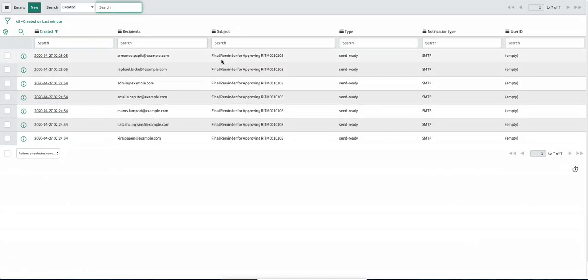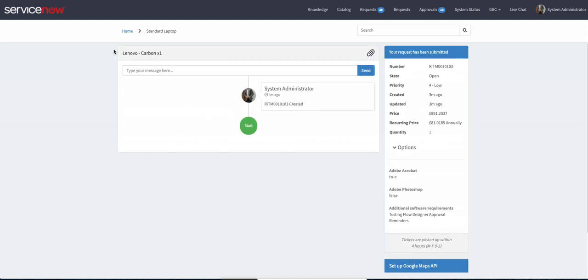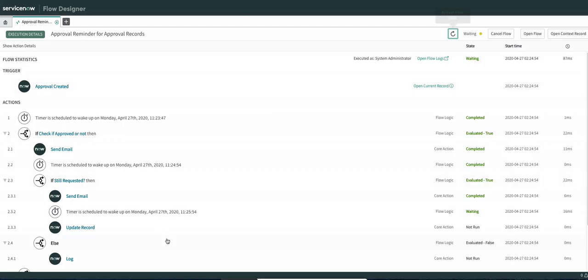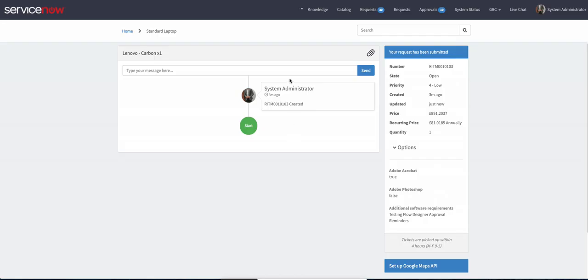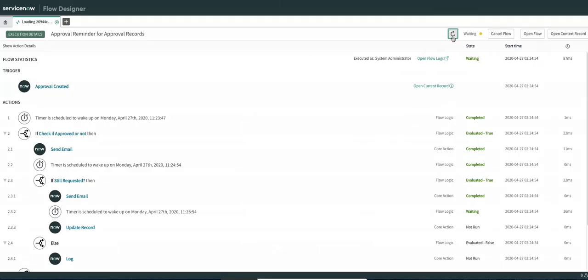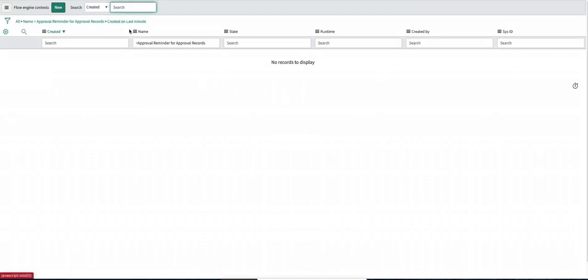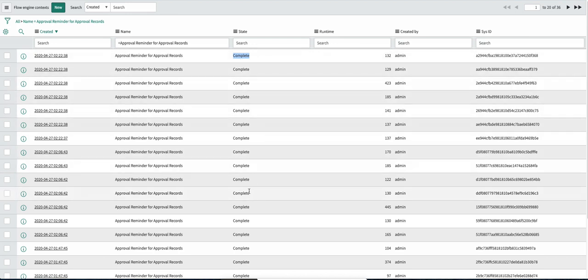If I go to the email logs you can now see it says 'final reminder for approving this record'. And in the ticket conversation widget, after one minute of that step at around 11:25:54, you will see comments like 'two approval reminders were sent to these persons and still they have not taken any action on it'. You can take whatever action you want on the approval record based on your business requirement. Refreshing shows that the flow is completed and the record was updated. All the individual contexts are also completed.